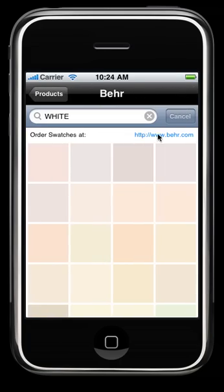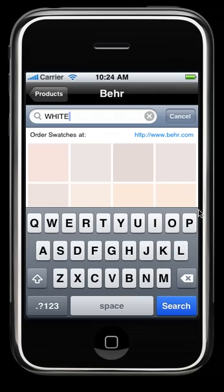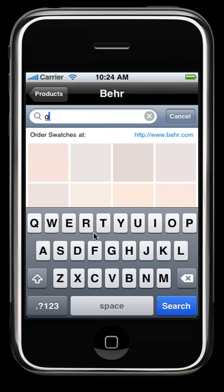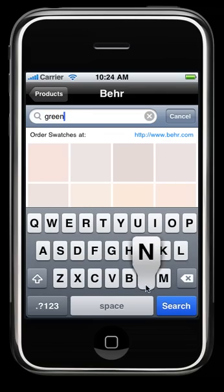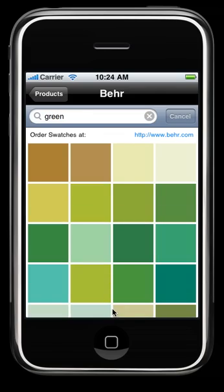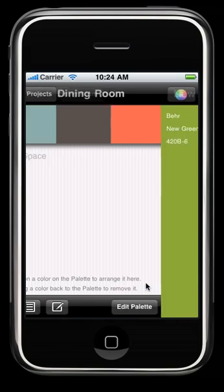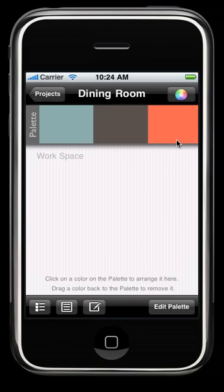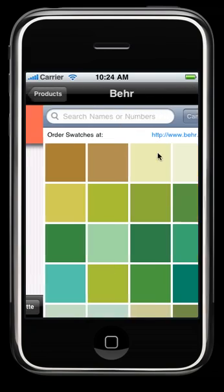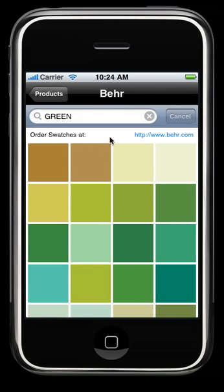And let's search a green. And let's add one more color, so we have enough colors to play with on our workspace.